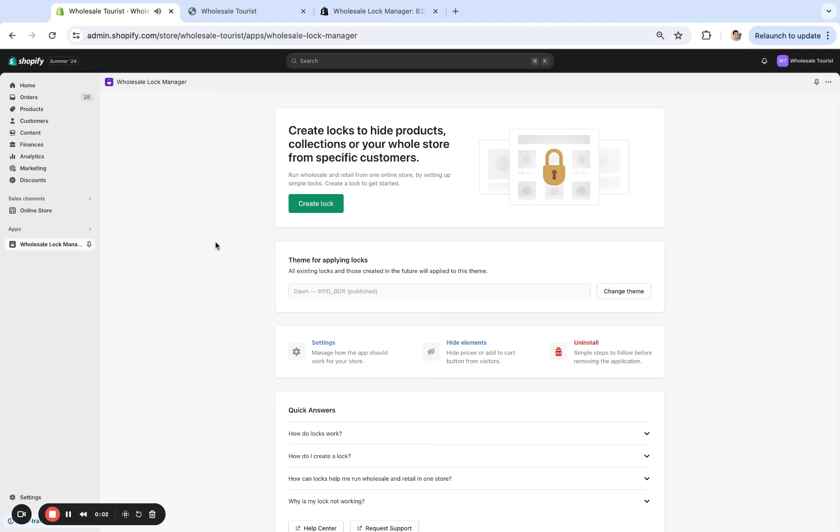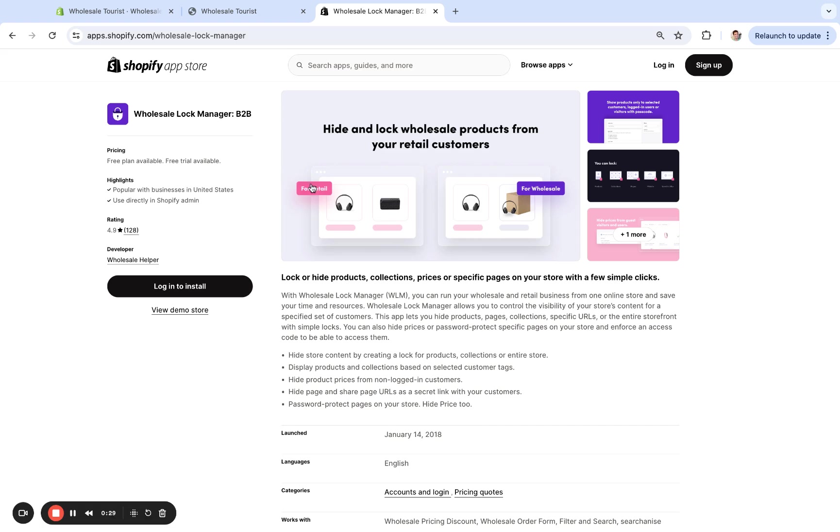Hi everybody, today I'm going to walk you through how to hide specific products or collections in your store from specific customers. Whether it's a wholesale product that you don't want your regular D2C customers to see, or it's a special edition product you only want a specific set of customers to see, whatever the case might be, I'm going to show you how to hide those specific products or collections in a fast and scalable way.